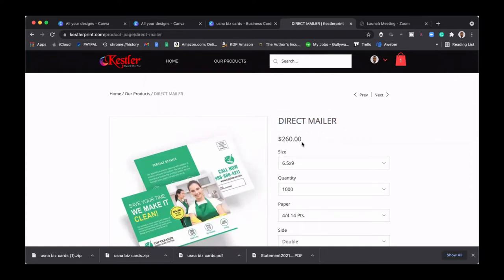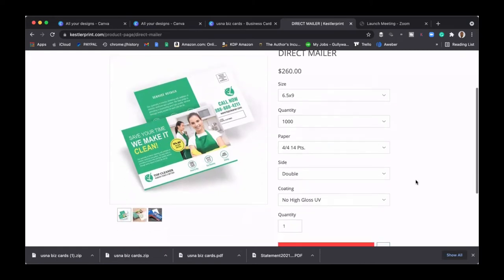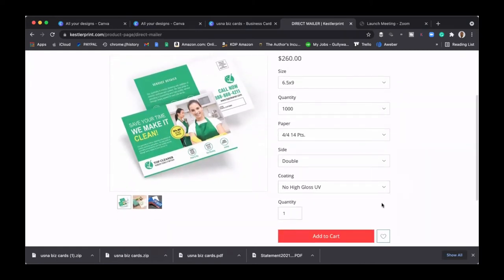Right, for just a thousand. Now a lot of you guys know I come from a marketing background, I have a sales and marketing background, so I know the tricks of the trade on this thing. So they want to charge $260 for a thousand flyers which is six and a half by nine, double-sided, no high gloss, right?